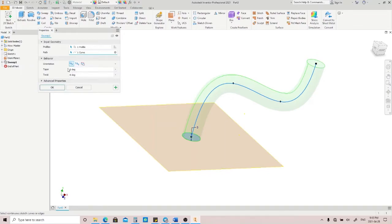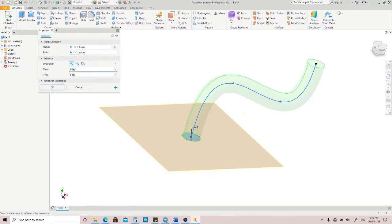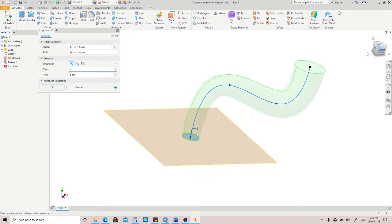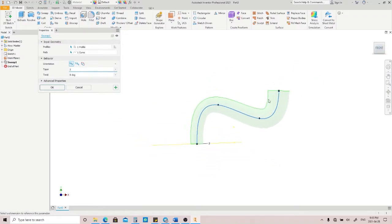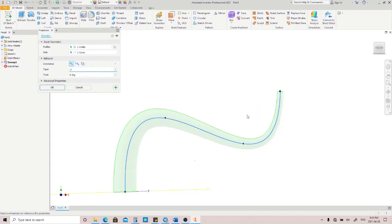As you can see here, the Follow Path orientation gives us two more options: Taper and Twist. Taper is used when you want your sweep to have an elevation or depression angle. As you can see here, if you fill this box with positive 2, it's going to increase the size of the circle at the end of the sweeping path, and vice versa.